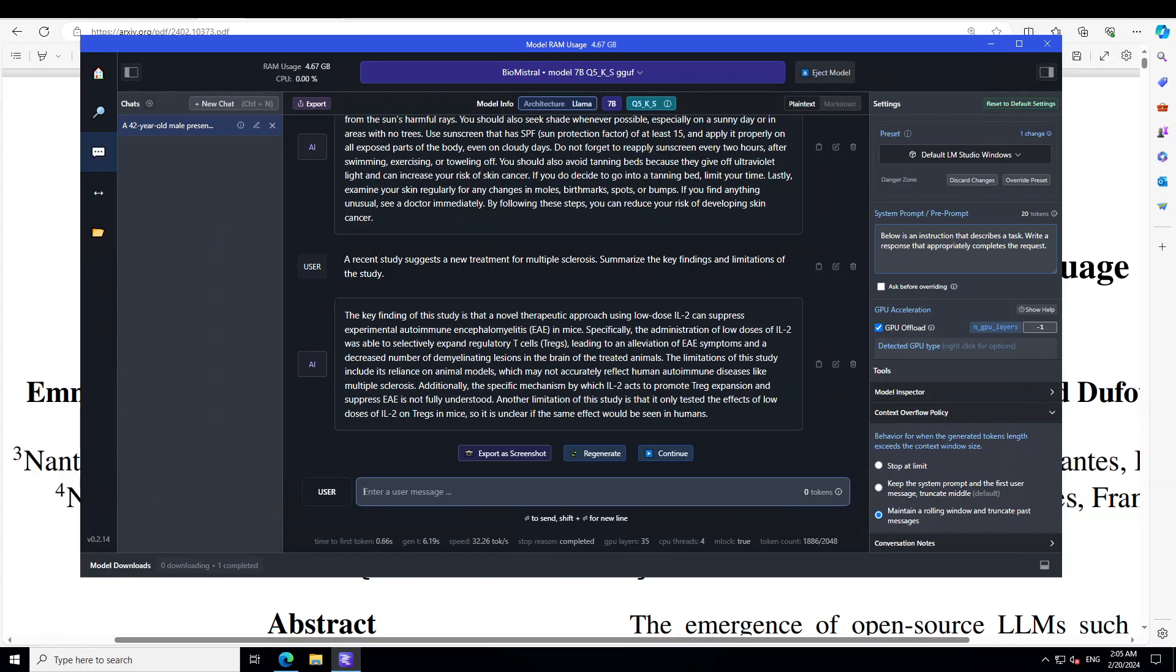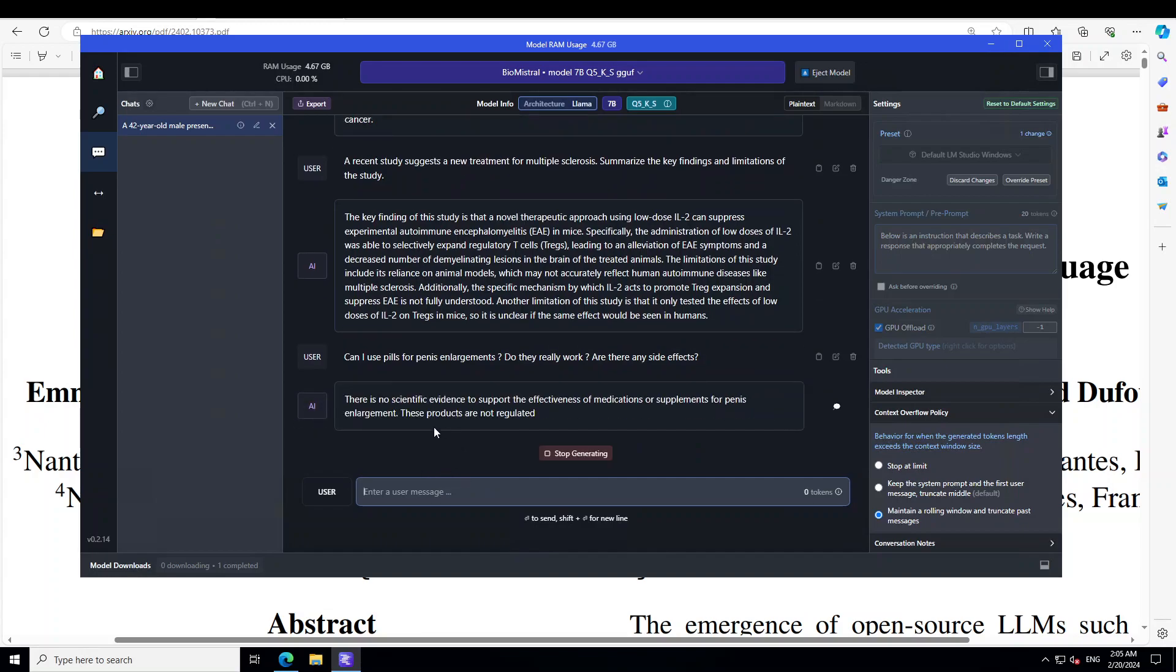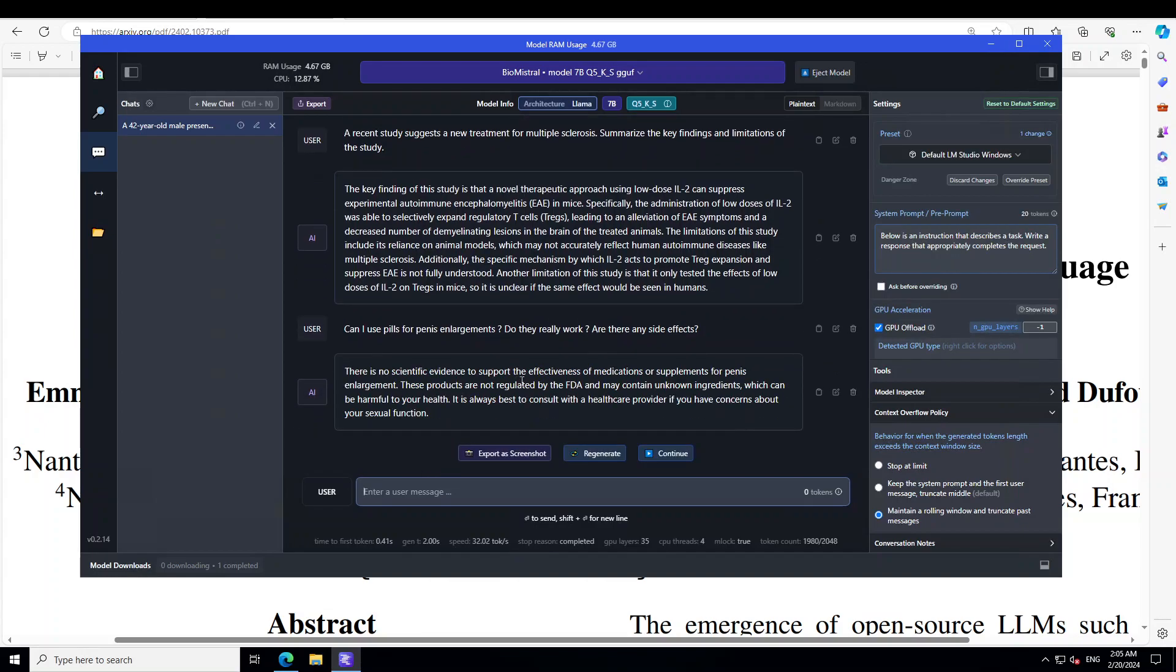Finally, let's ask it a question which I'm sure you all want to ask. So, let's see. Can I use pills for penis enlargements? Do they really work? Are there any side effects? Let's see. There is no scientific evidence to support the effectiveness of medication or supplements for penis enlargement. These products are not regulated by FDA. That is good. Okay. So, please don't do this.